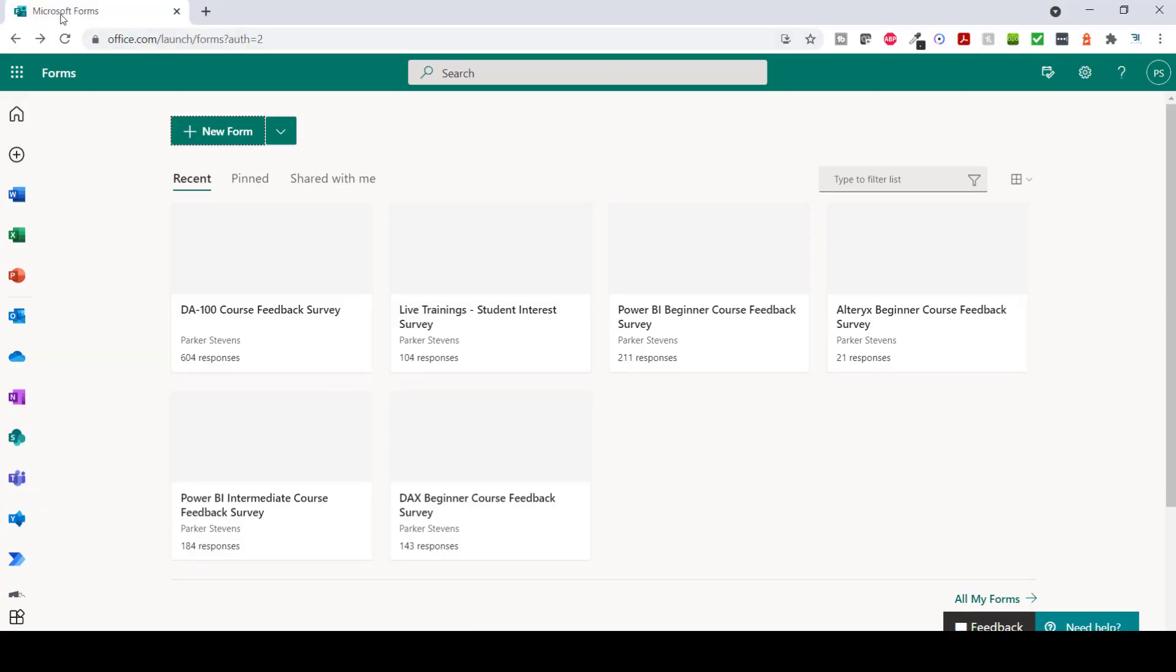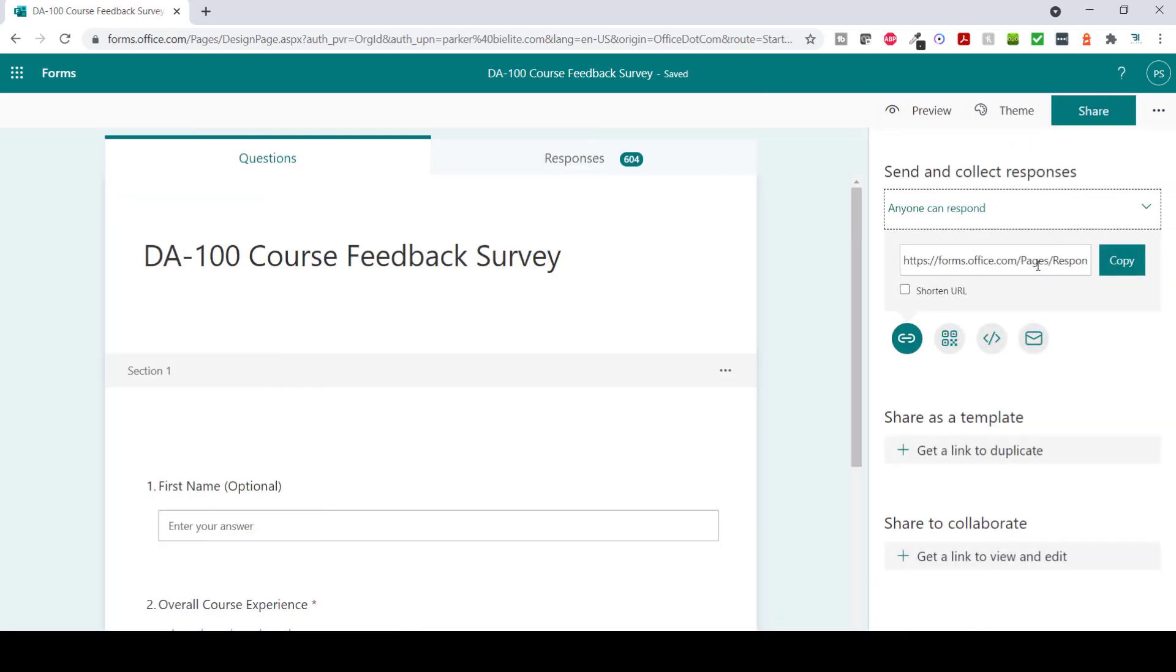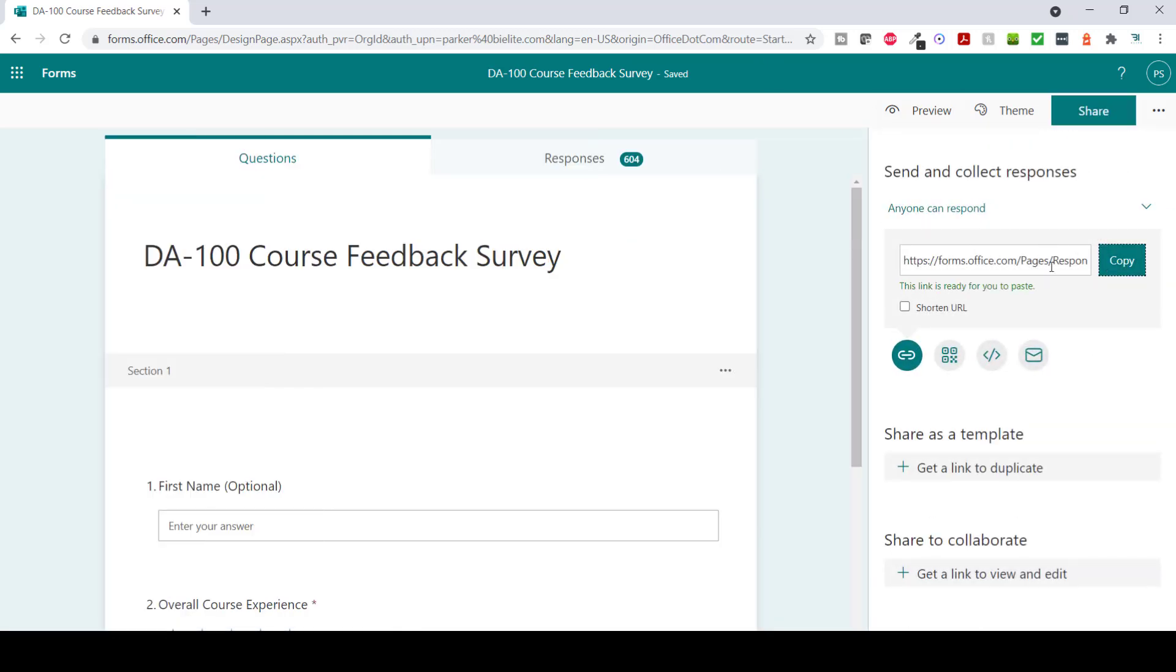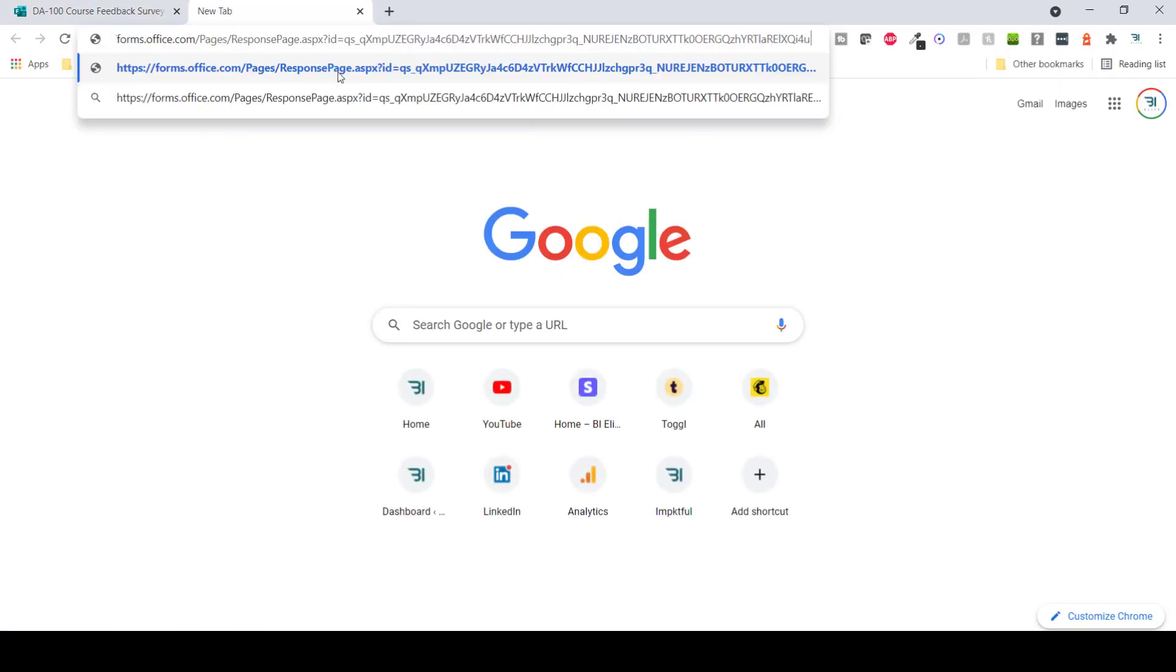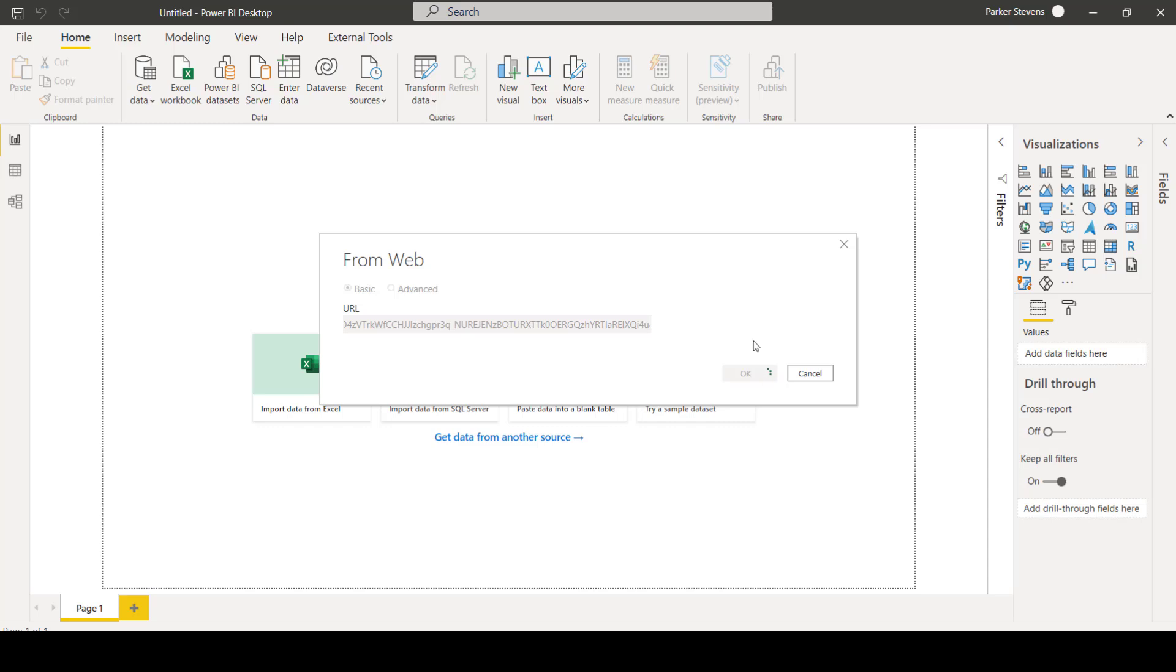I'm just going to copy that and come back to Power BI Desktop and paste that in the URL. But I do need to find my form ID. So if I come back to Microsoft Forms, I'm going to click on one of my surveys here. And I can find my form ID easiest if I go to my share, I'm just going to copy the share link and paste this in. See this form ID is everything after ID. So it starts with QS underscore in my case. I'm going to copy that, come over to Power BI Desktop. And after form ID equals, I'm going to paste that in and click OK.